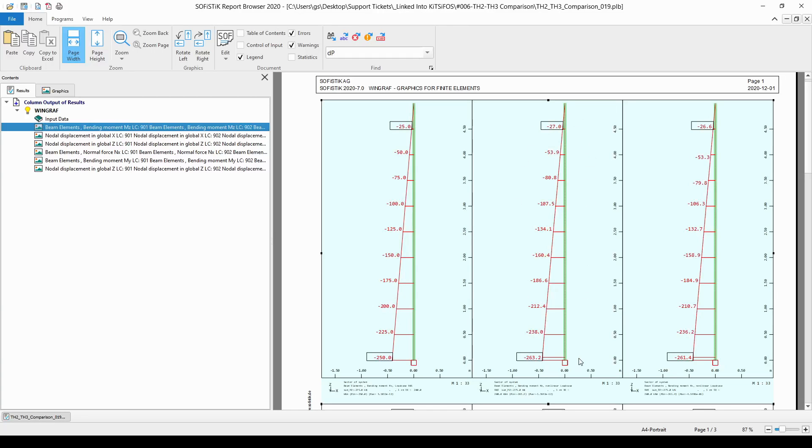Why is that? It is because we have performed a second order analysis and what will happen is that due to the horizontal loading, this node at the very top of the column is going to move in the global X direction.